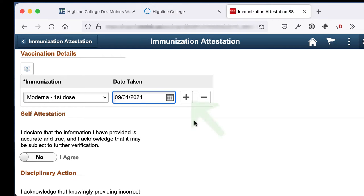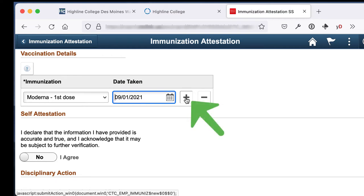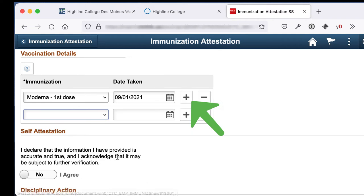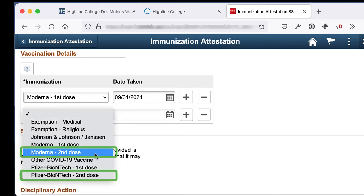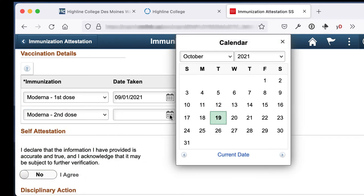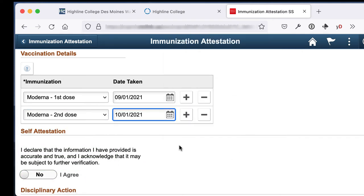If you have a two-dose vaccine, click on the plus sign to the right of the date. Select the second dose of that vaccine and also enter the date for that. I'm going to enter October 1st. You should put the date that's on your vaccine card.